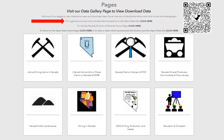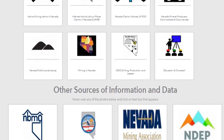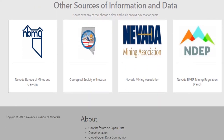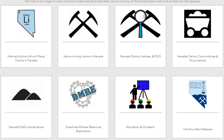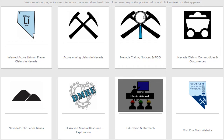For our purposes, this presentation will mostly focus on the active mining claims of Nevada page. We will briefly visit the education and outreach page in a moment. Scrolling down farther, you will come to the bottom of the home page, which has links to other sources of information regarding geology, exploration, and mining in Nevada. Now we will scroll back up to the pages available within the open data site. And as promised, we will briefly visit the education and outreach page.